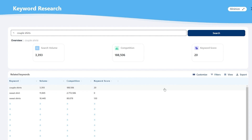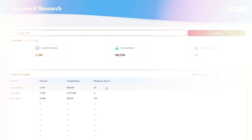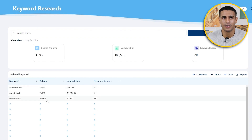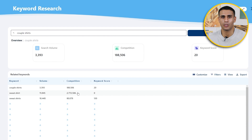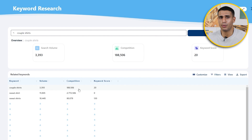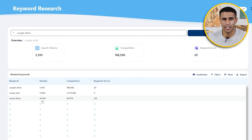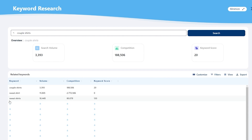You will see an overview of the search volume and competition for that keyword. If the keyword has a high search volume but also high competition, try to find another keyword with lower competition. For example, 'couple shirts' has 3,000 volume but 188,000 competition. One keyword like 'sweat shirts' has 10,414 volume with 80,000 competition — still eight times more, but it works the best among the options we saw.